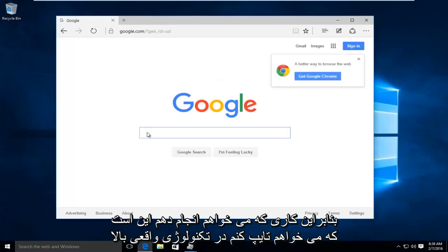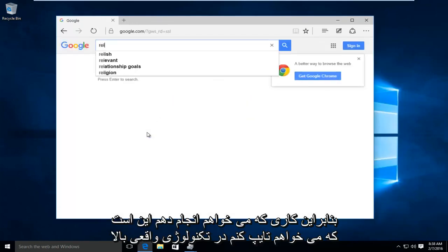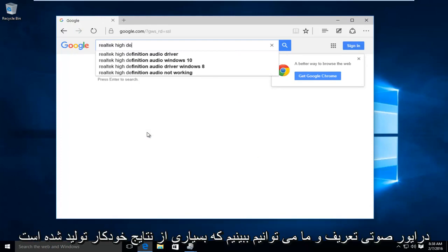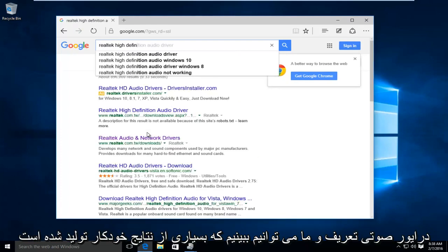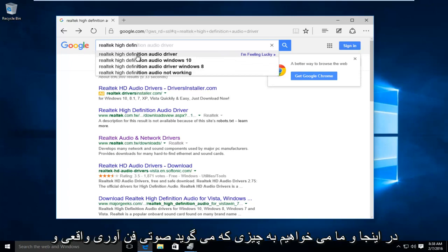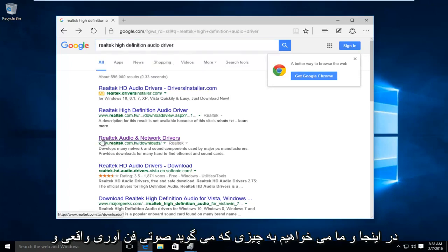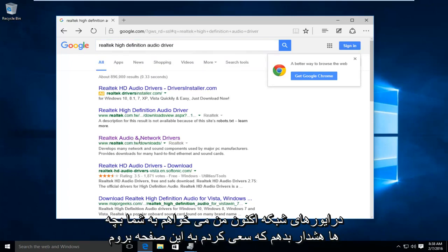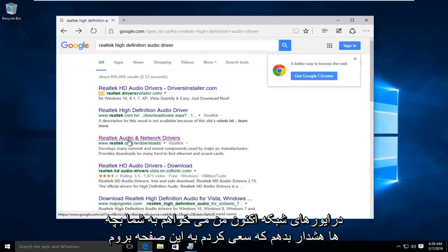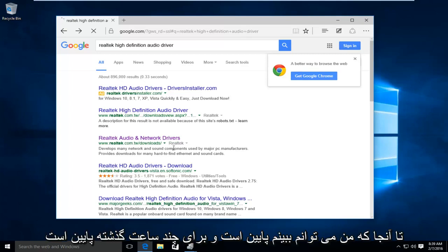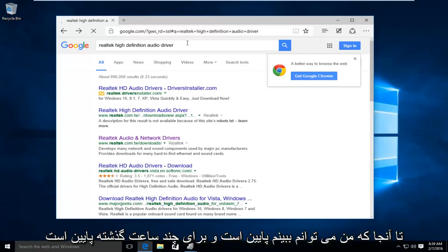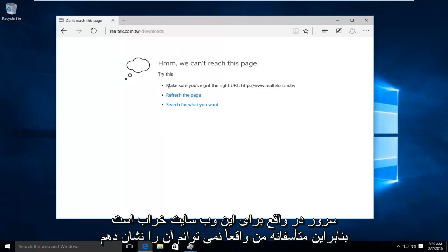So what I'm going to do is I'm going to start typing in Realtek High Definition Audio Driver. And we can see we have plenty of auto-generated results here. And we want to head down to something that says Realtek Audio and Network Drivers. Now, I am going to warn you guys when I tried to go on this page earlier. Unfortunately, the website is currently down. And it's been down for the last several hours as far as I can see. The server is actually down for this website.